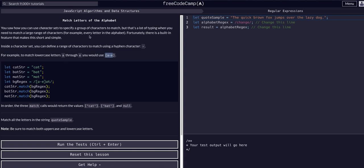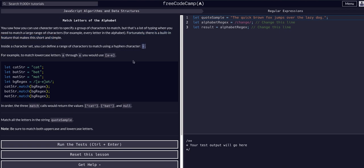We can do the same thing, but instead of having to specify exactly what potential characters we need, we may need to use a large range of characters — for example, every letter in the alphabet. Fortunately, we can do that with a built-in feature, which is the hyphen.